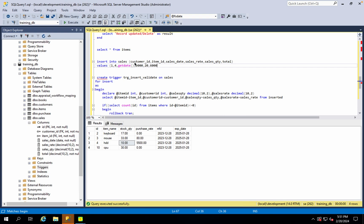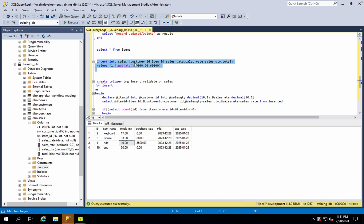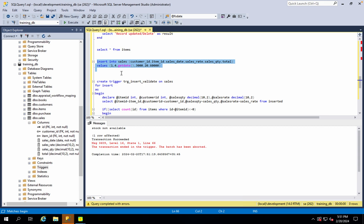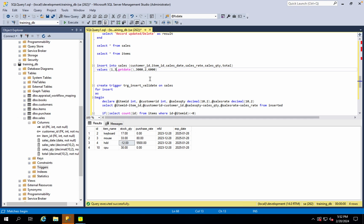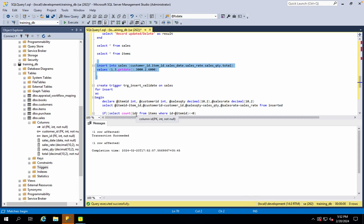How much is it? 7000 or 26? Insert trigger executed. Transaction succeeded — 3, 2, 33.